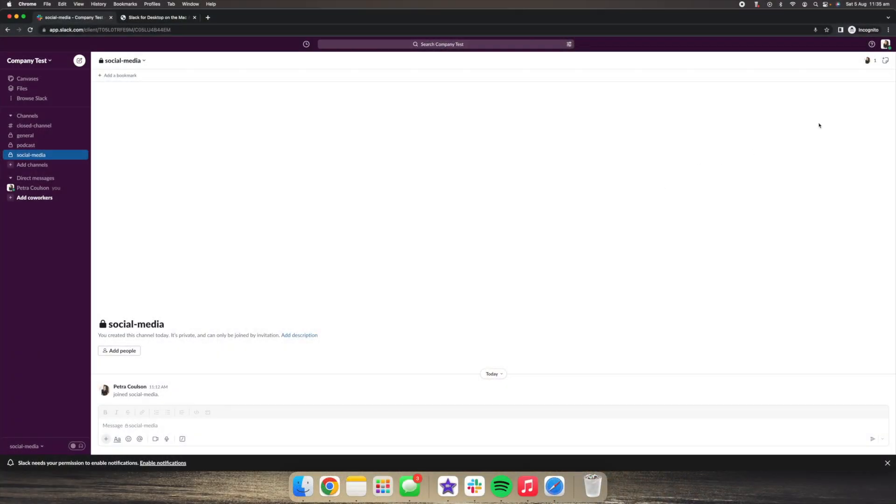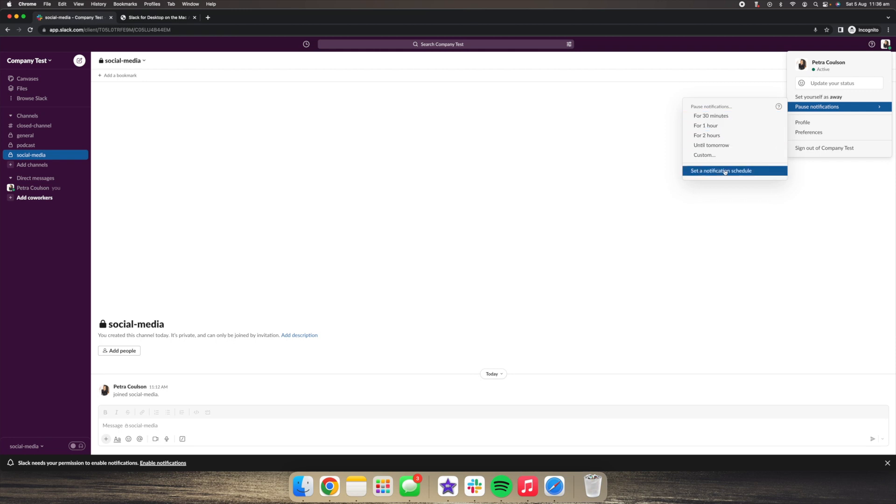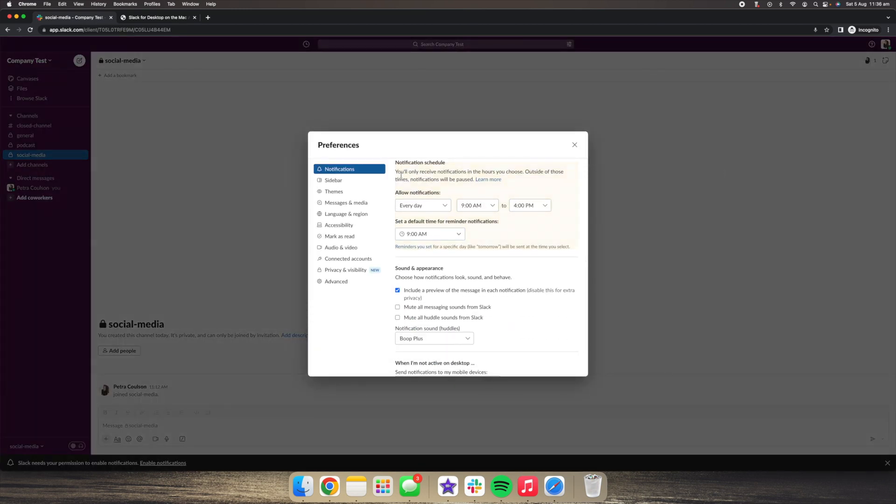The way to set up notifications within Slack, you go to this right hand side corner, you click on your profile photo and you then go to pause notifications, set notification schedule. This will take you to this pop up where you can then customize your notifications.